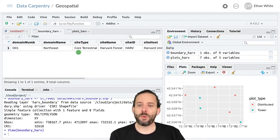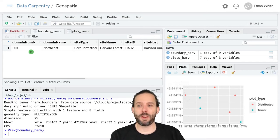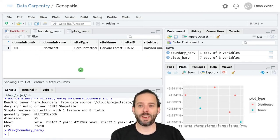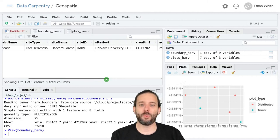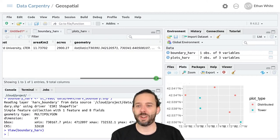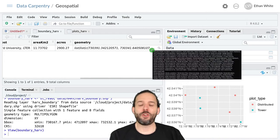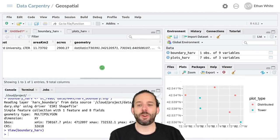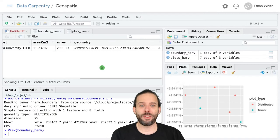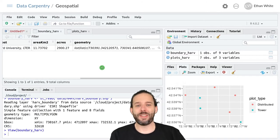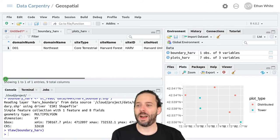It's got a bunch of information coming from neon about the region that it occurs in, what its name is, what its abbreviation is. And then we have this geometry, which is a series of pairs of X and Y coordinates that are connected to one another by lines.